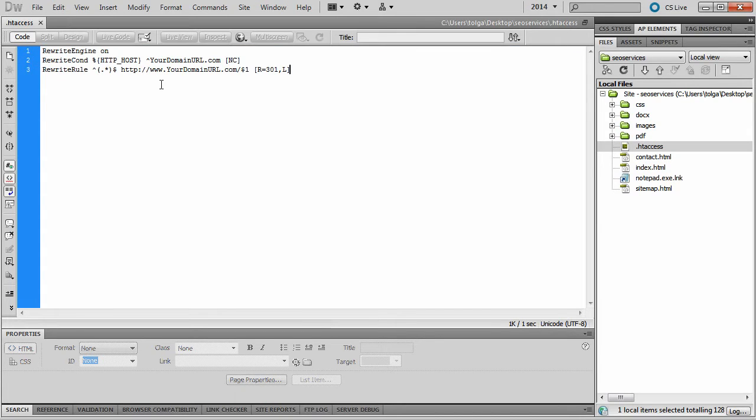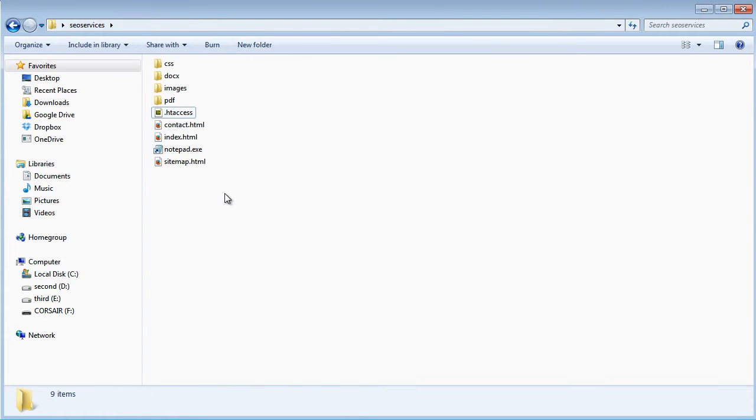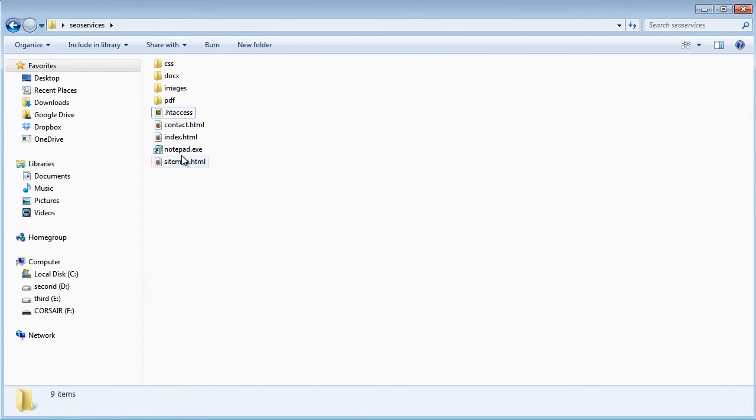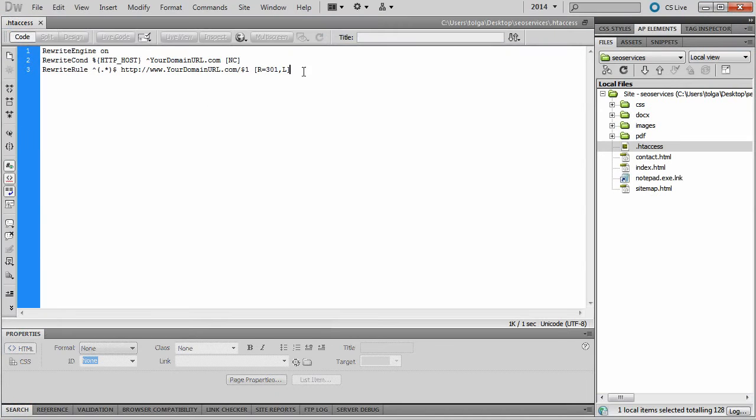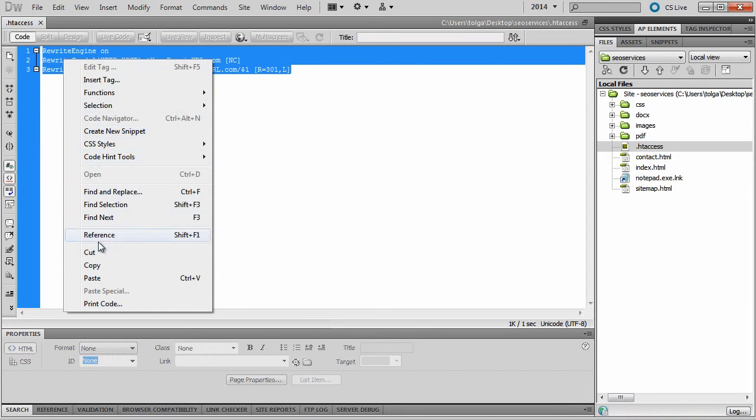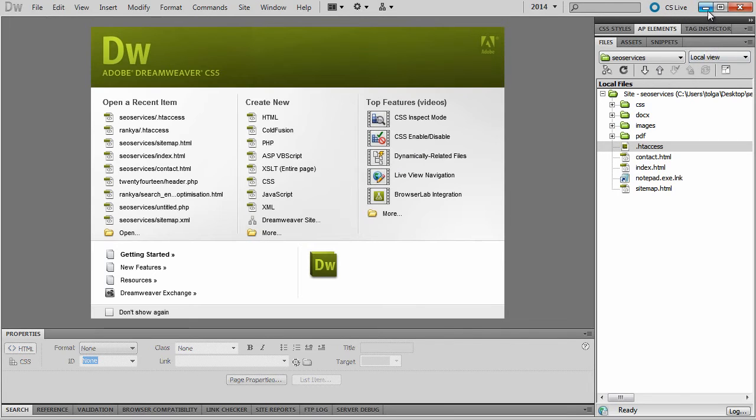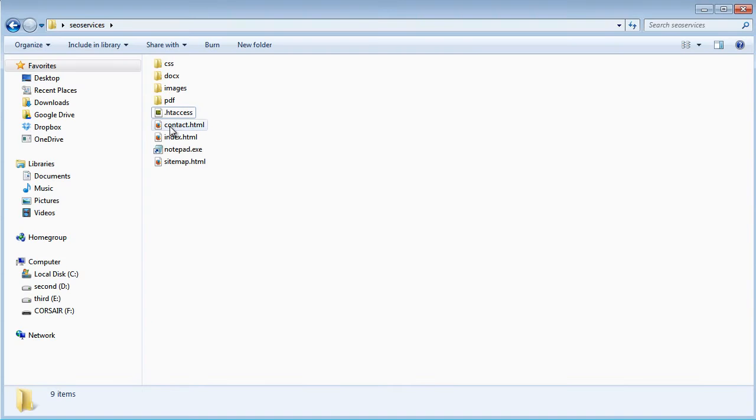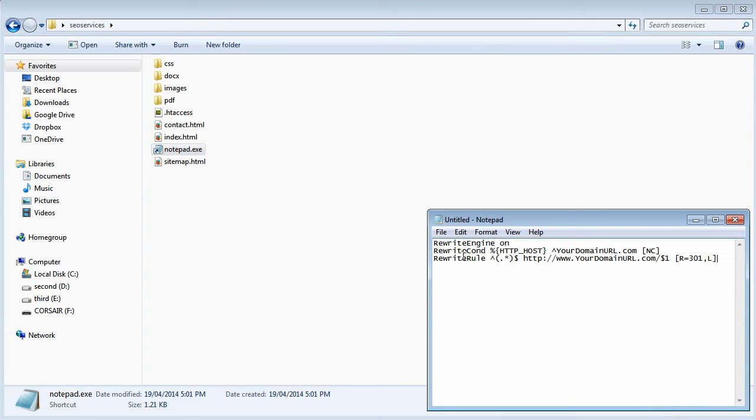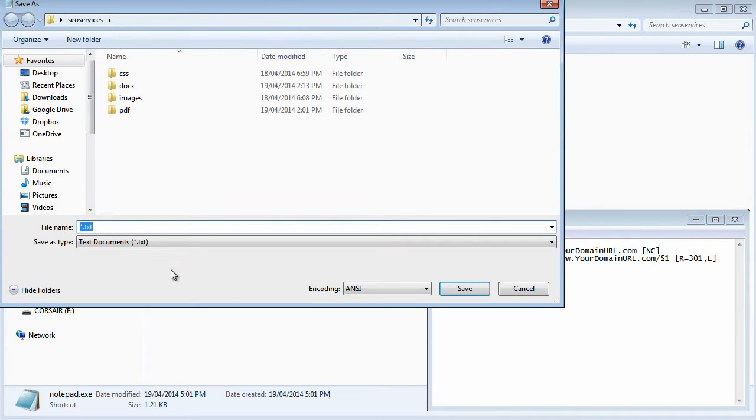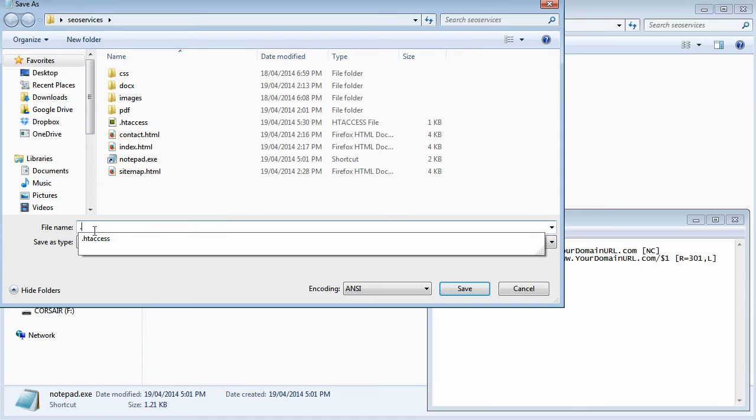What's important to remember is to create that file using Notepad, which comes pre-packaged with Windows. Let's copy all this, close this, and create one. You open Notepad, paste the redirection rule, save as, choose all files, and include the file name. Don't forget the dot portion: .htaccess.